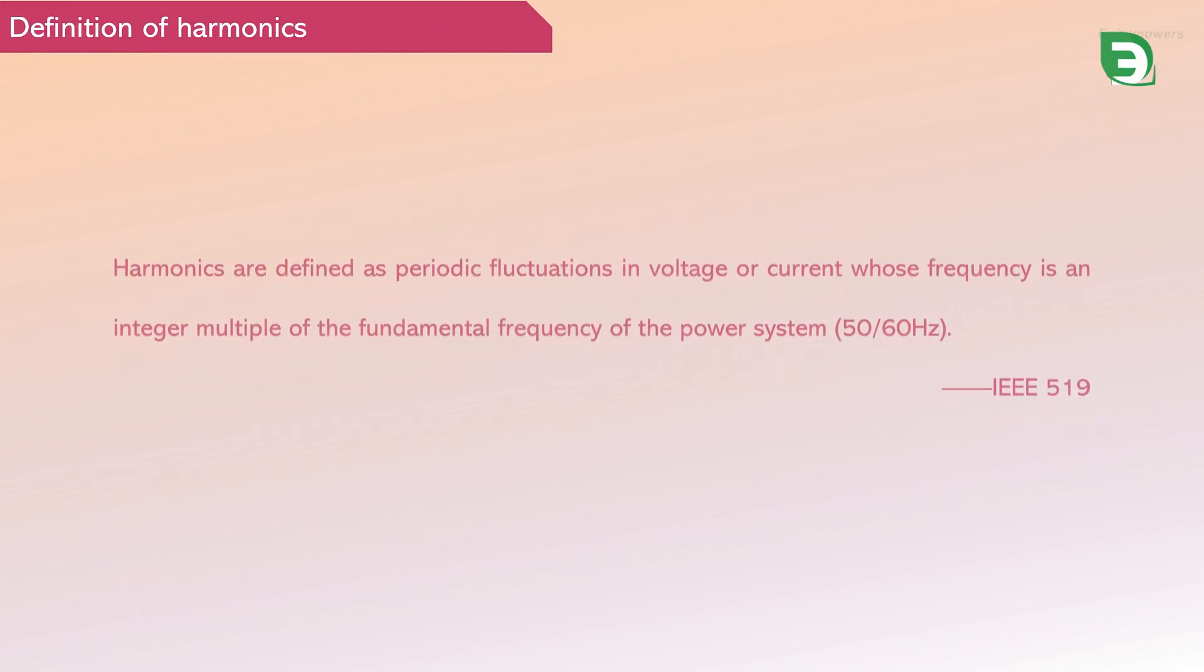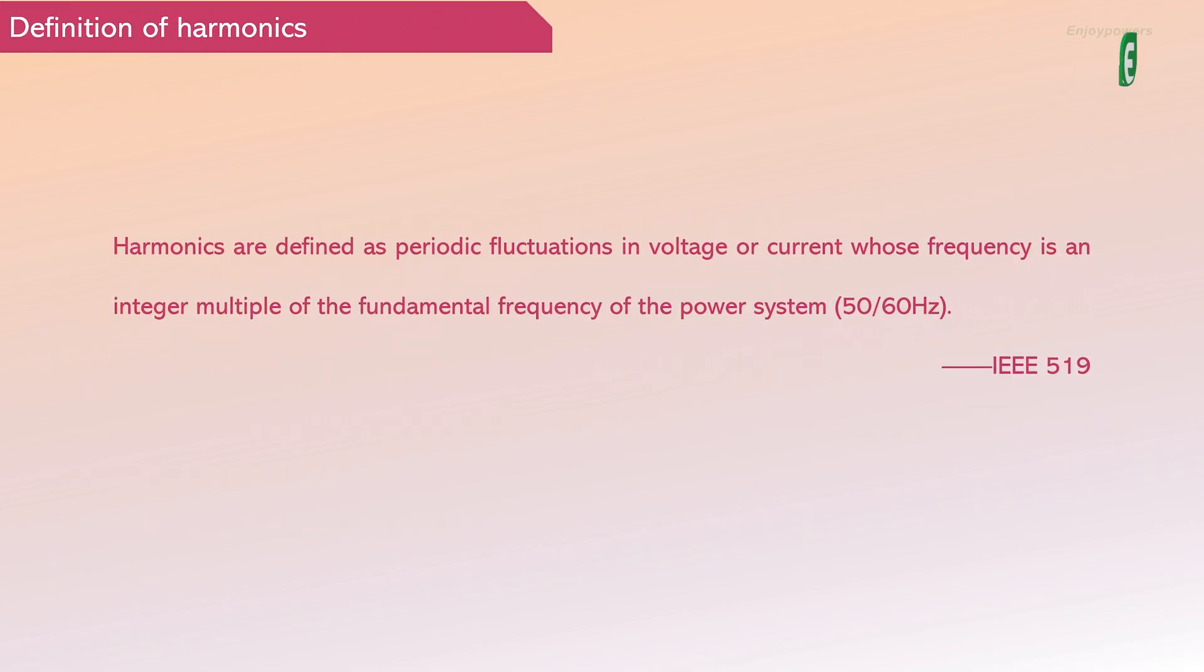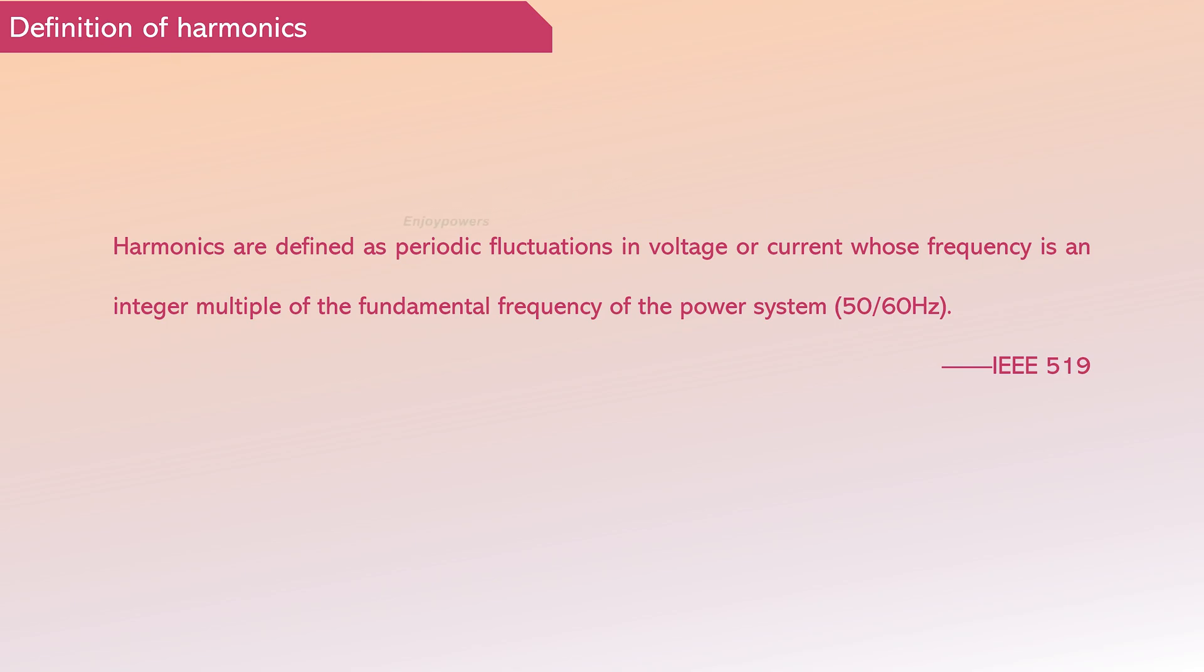According to the definition by IEEE 519, harmonics are defined as periodic fluctuations in voltage or current whose frequency is an integer multiple of the fundamental frequency of the power system.